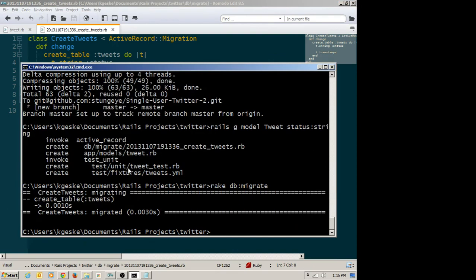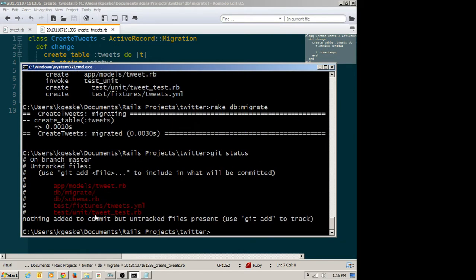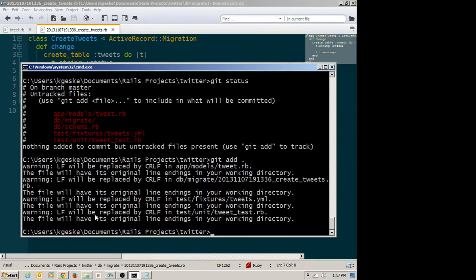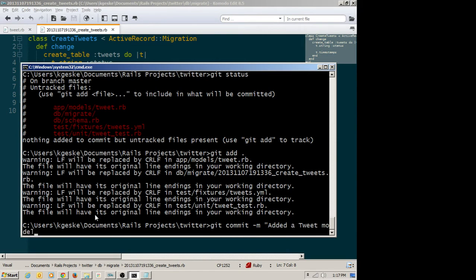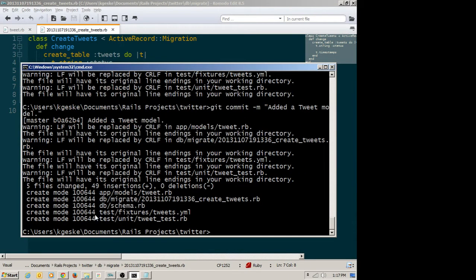Now that I have my model and my table, it's probably time to do a quick check-in to GitHub. So I can run git status to see what's outstanding — it's picked up these new files. git add dot will recursively add any modified or added files. git commit — I can explain that I've added a tweet model. And I can push it.